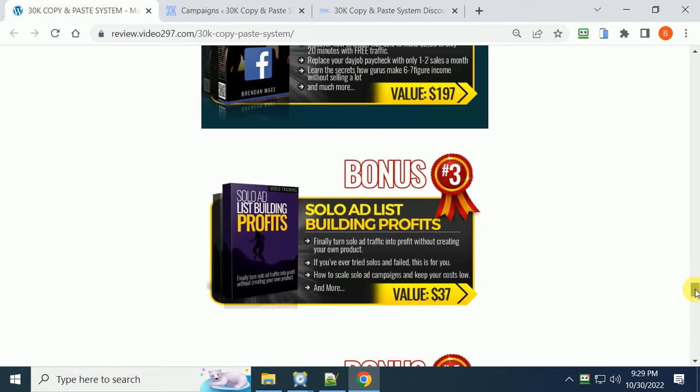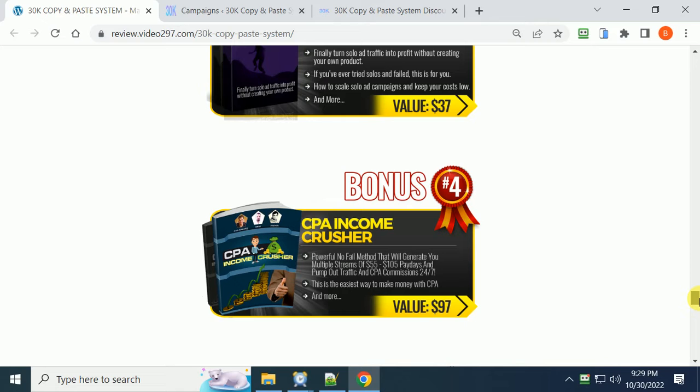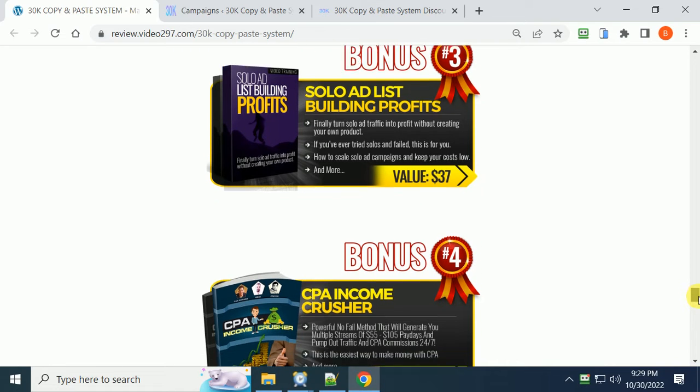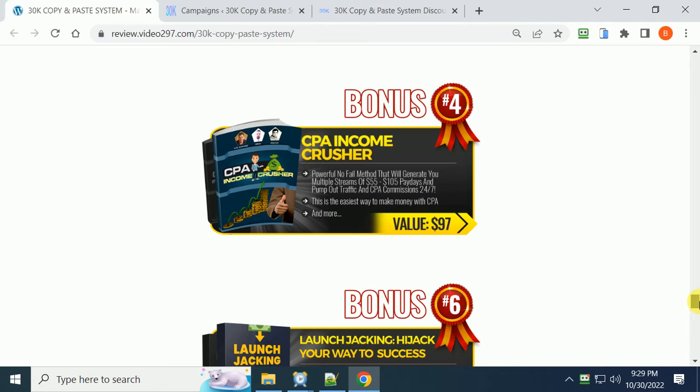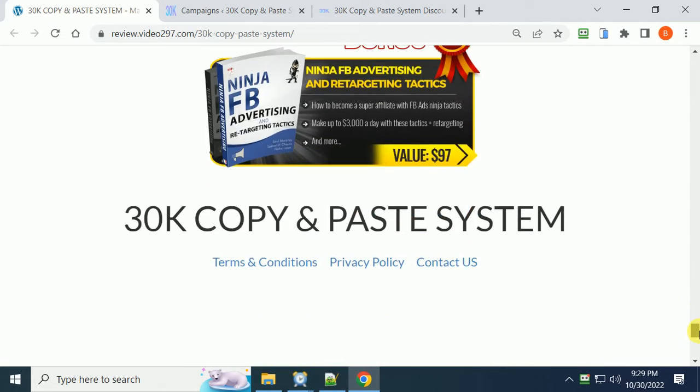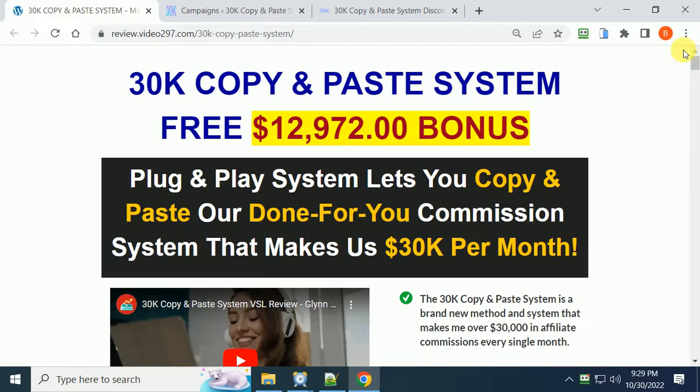How to make $2,000 in 20 minutes with Facebook groups, solo ad list building profits, CPA income crusher, launch jacking, and so on. There are 36 courses you'll get if you decide to purchase this course through my link.